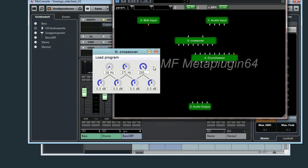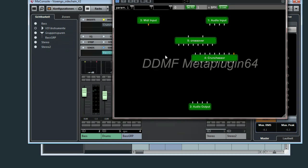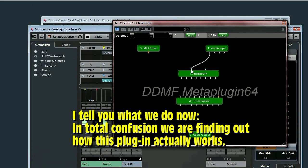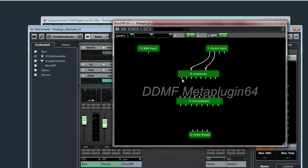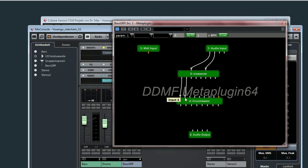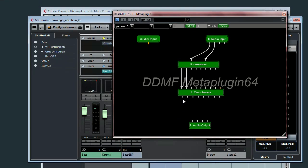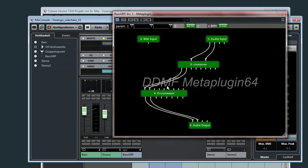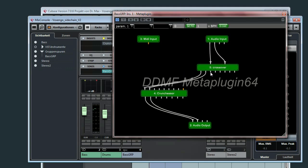So this is meaning 22,000 Hz, so there is no limitation in the frequency spectrum happening here. What do we do now? We connect the audio input into the crossover filter. So this is hopefully going to be the lowest frequency band.